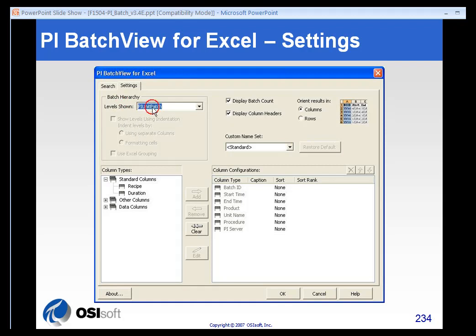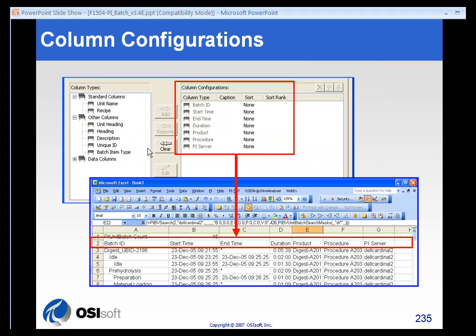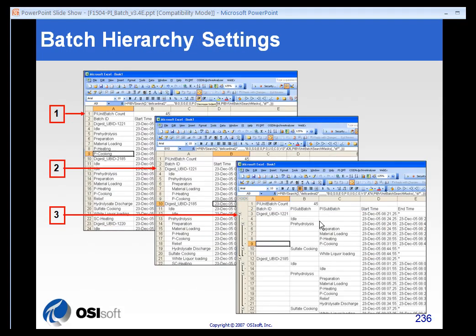One thing that is unique to the BatchView for Excel add-in is the hierarchy and the levels shown. You can choose what level to show and whether to delineate those levels using indentation, separate columns or formatting, or Excel groupings — and they're not mutually exclusive. Here's an example of some column configurations: BatchID, StartTime, EndTime, Duration, ProductProcedure, and PIServer, shown in that order on the spreadsheet when results are returned.